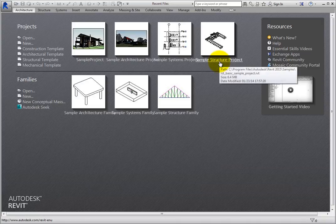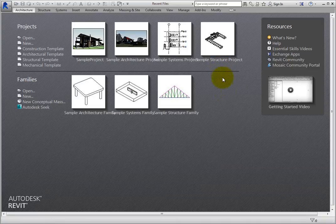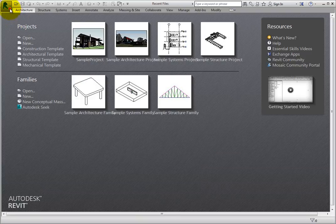Of course, you can also still open any project file using the application menu.